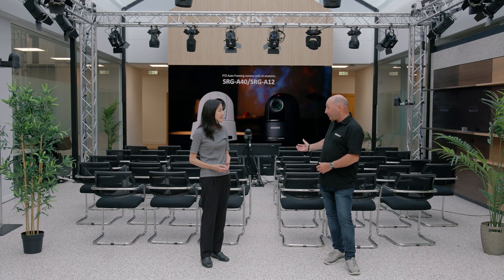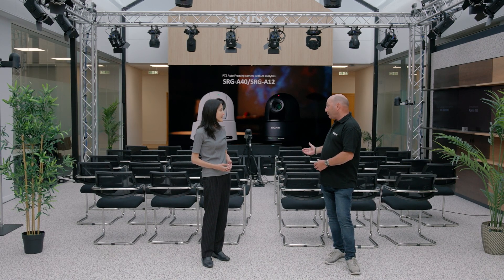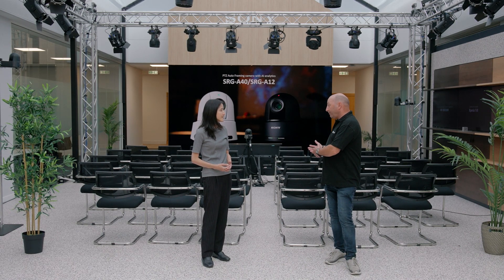We've got a setup here. So, we have our SRG-A40 camera, so we can have a look at how this works in the real environment.